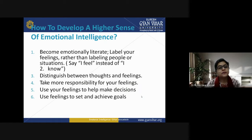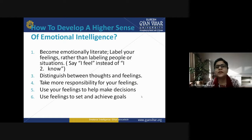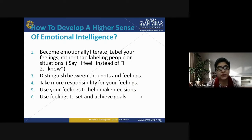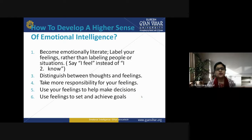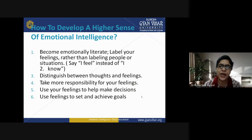Start saying 'I feel' instead of 'I know.' Distinguish between thoughts and feelings — people generally treat these as synonyms, but they are not. Thoughts are something going on continuously in our mind, while feelings affect our affective part and we are sensitive to them. Take more responsibility for your feelings — don't blame others for making you feel a certain way. You are responsible for your own happiness as well as sadness.